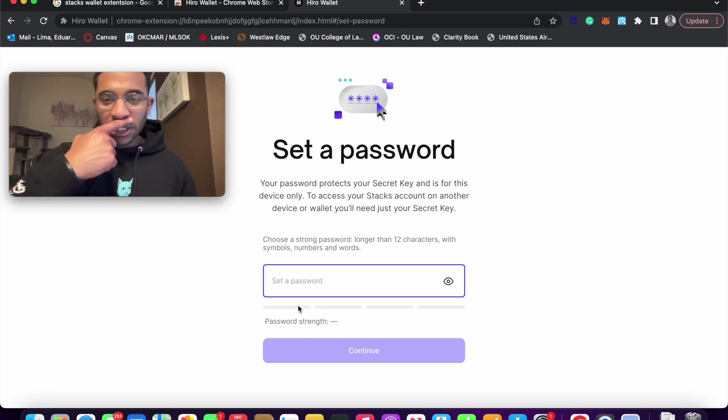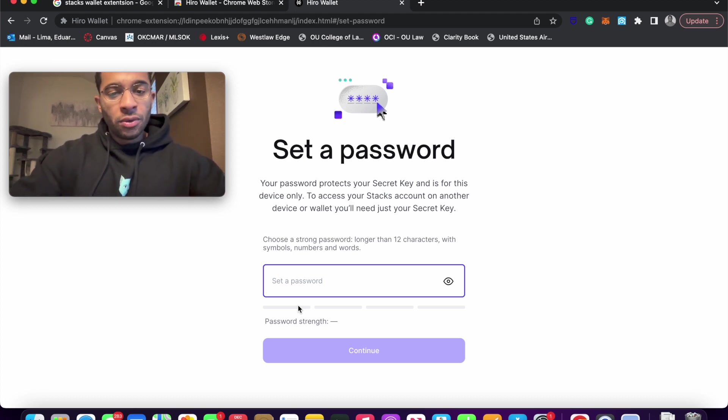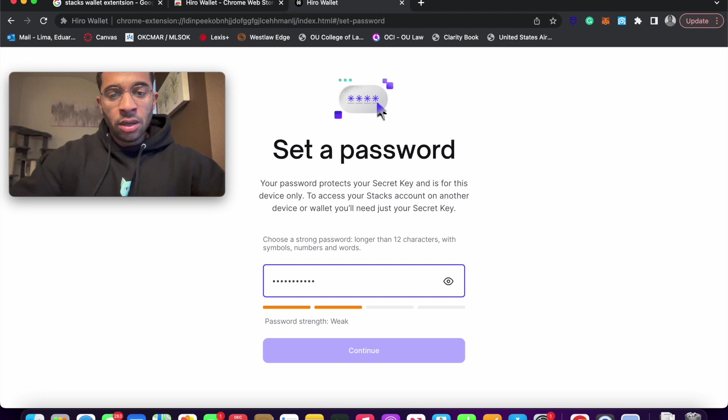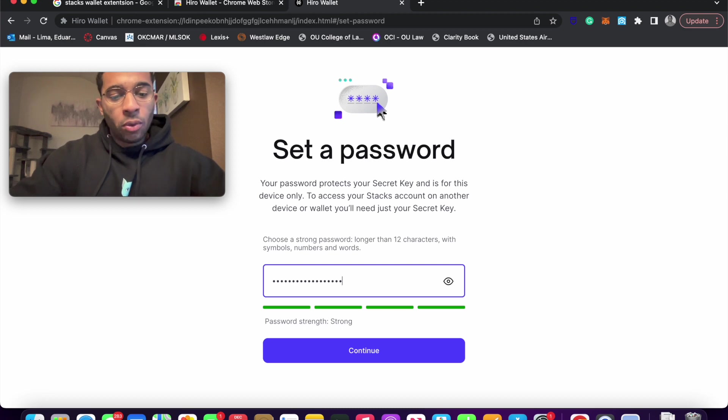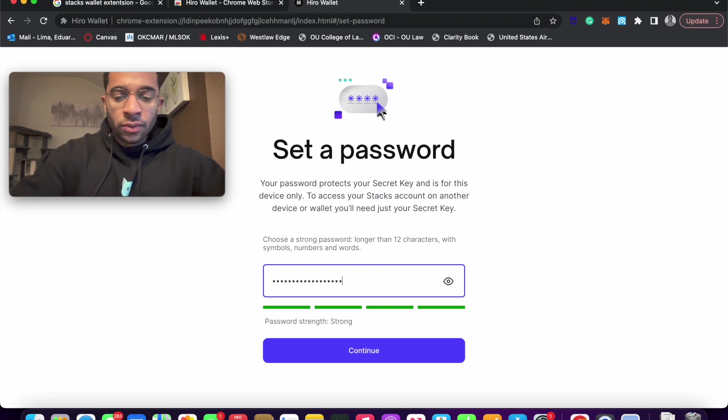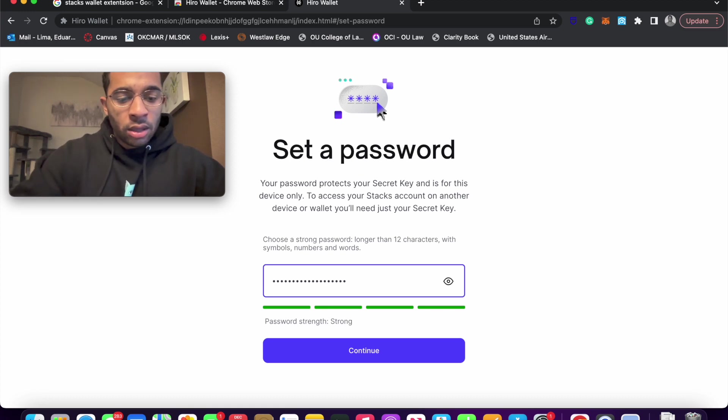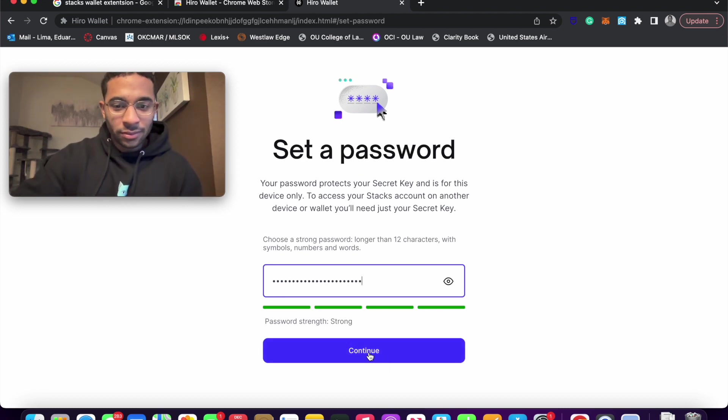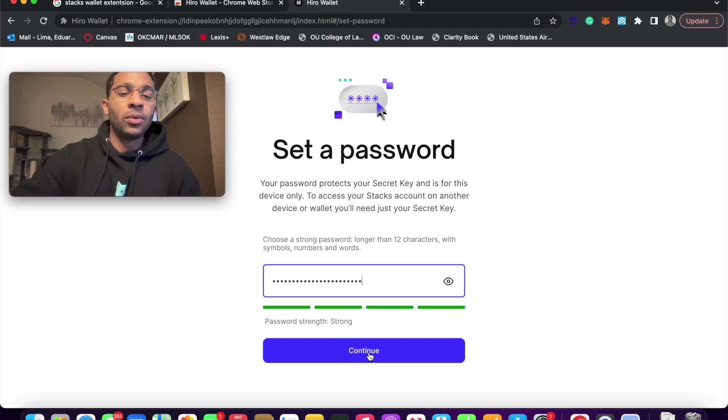So we're going to set up a password. The password for this is going to be, I'm just going to do something fun. I'm going to do Eduardo with a capital E, Lima with a capital L, and then YouTube with a capital Y, and then we're going to do hashtag 1234. So that's the password.